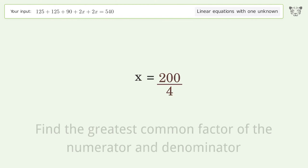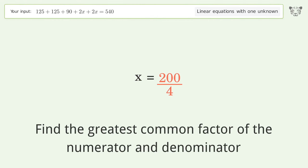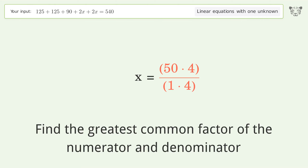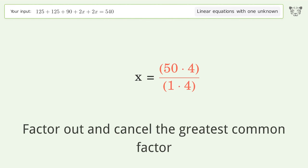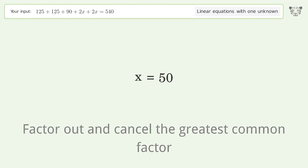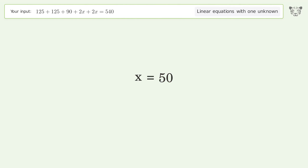Find the greatest common factor of the numerator and denominator, then factor out and cancel the greatest common factor. And so the final result is x equals 50.